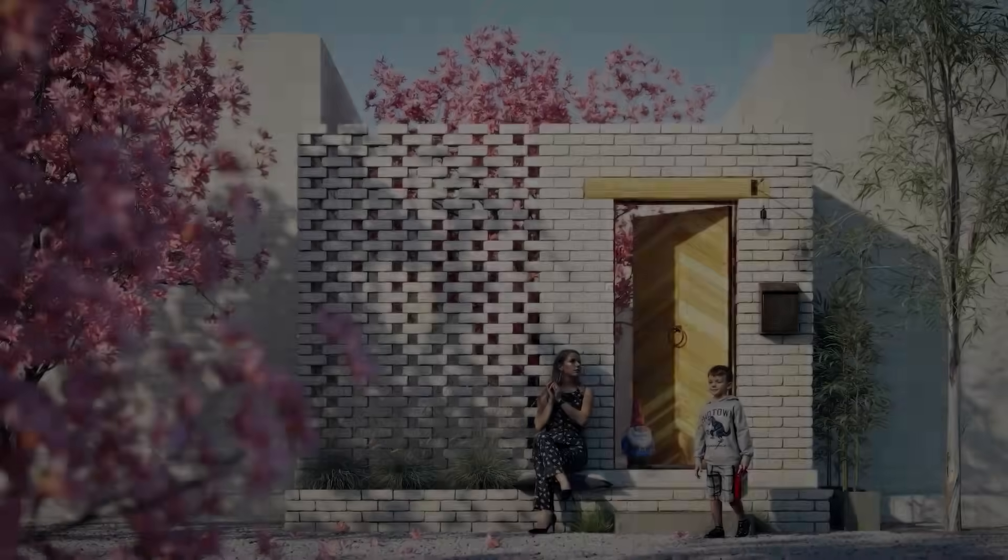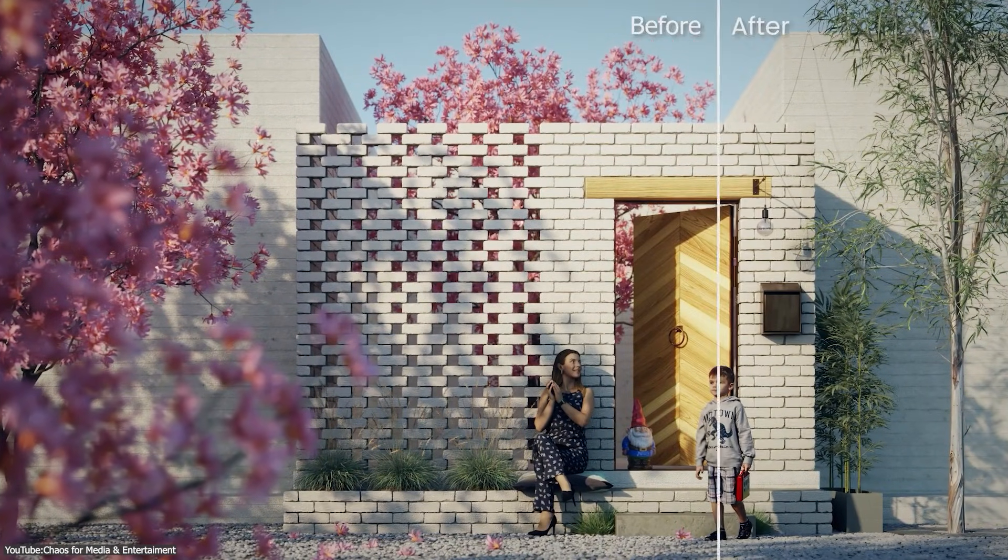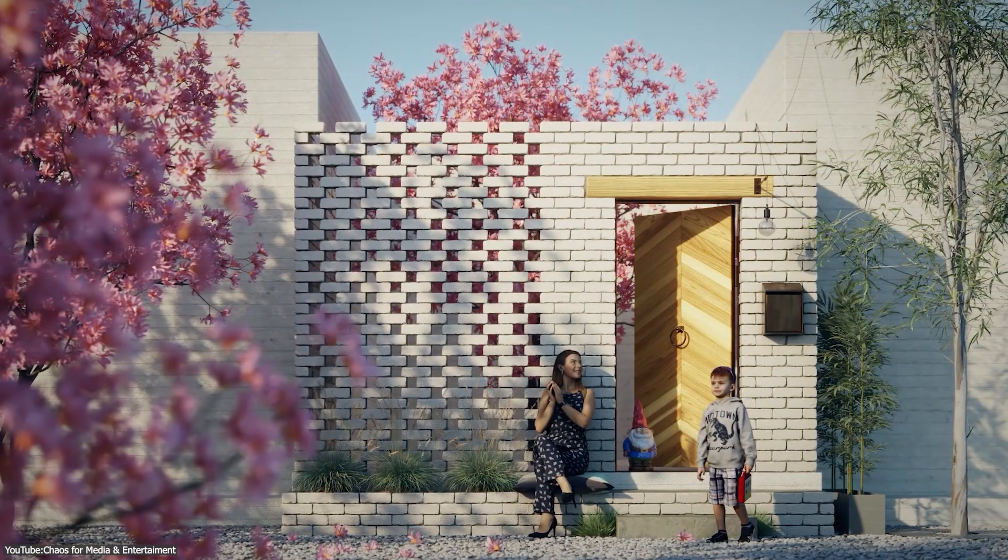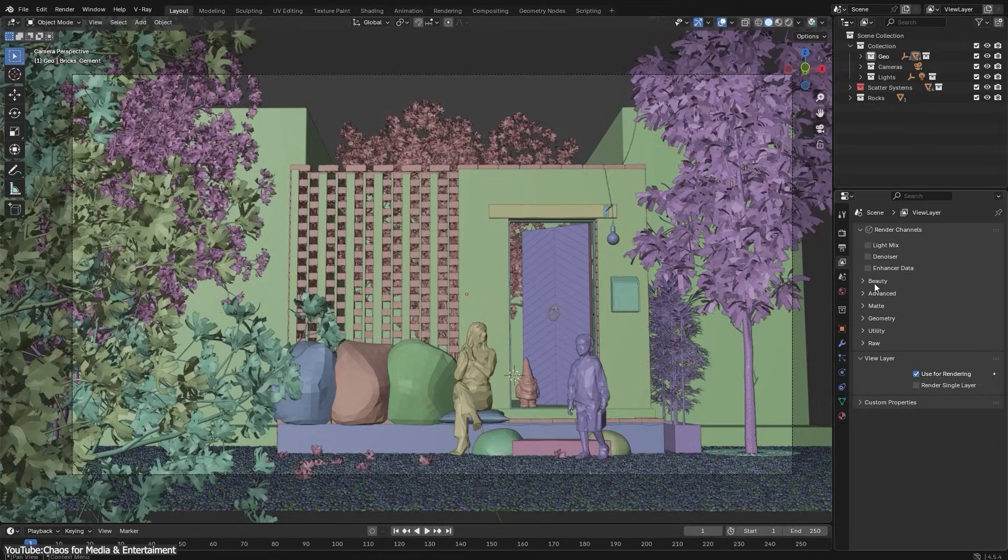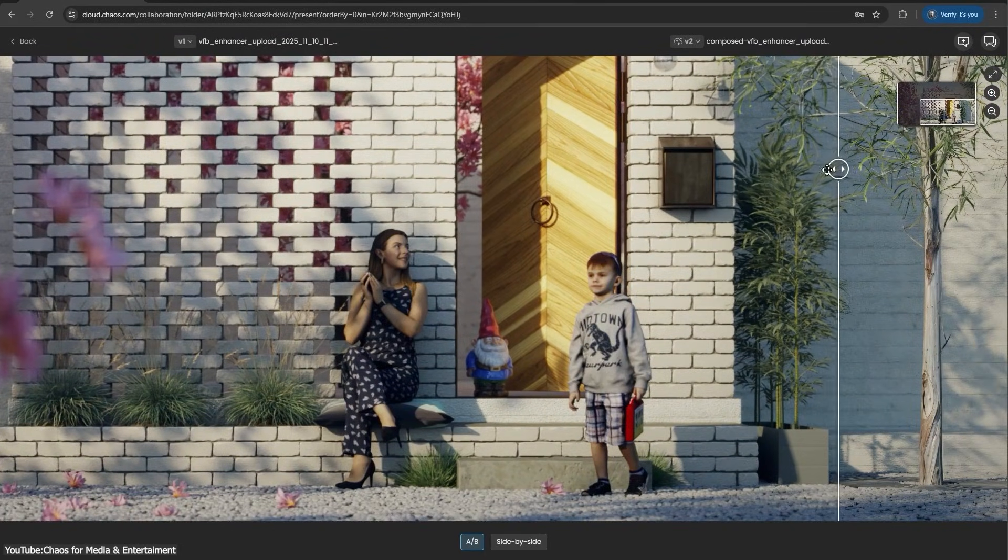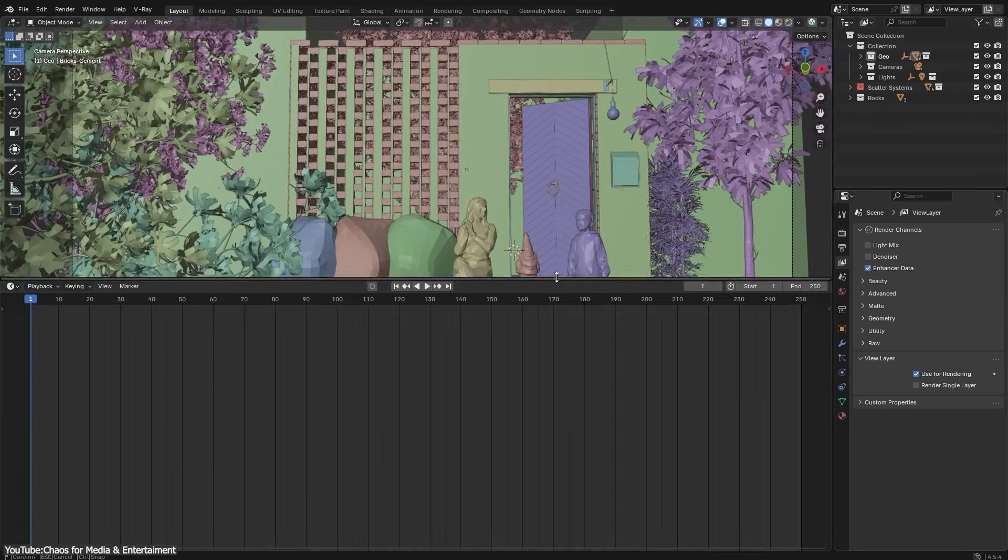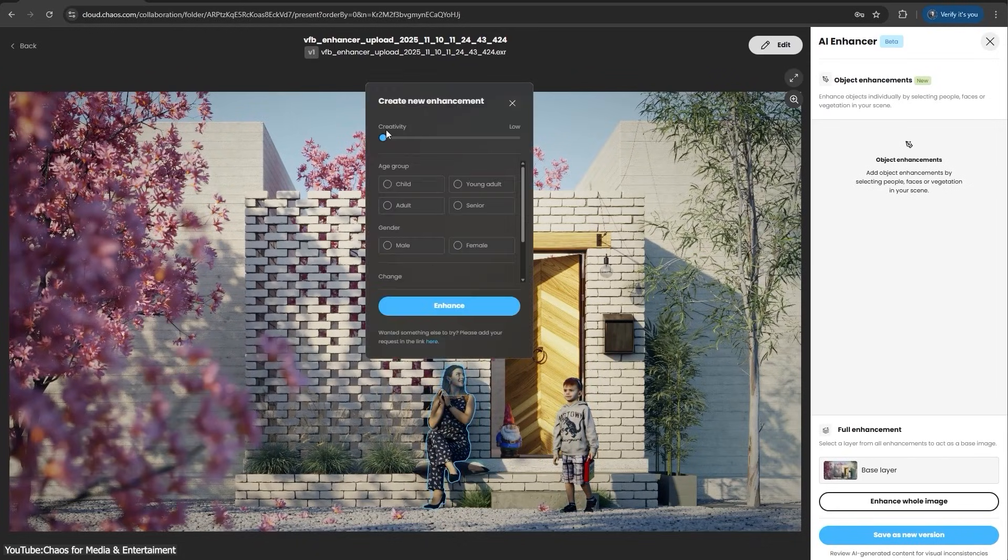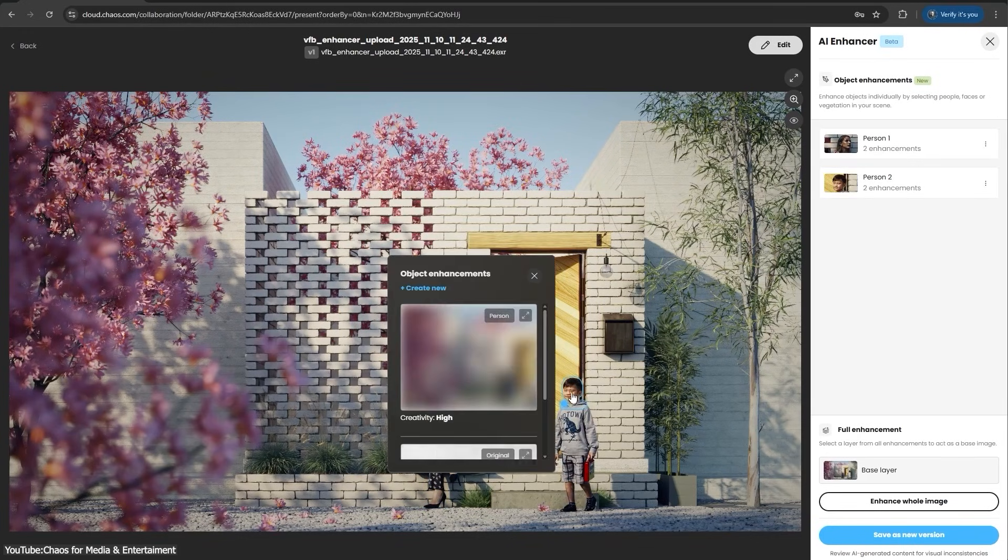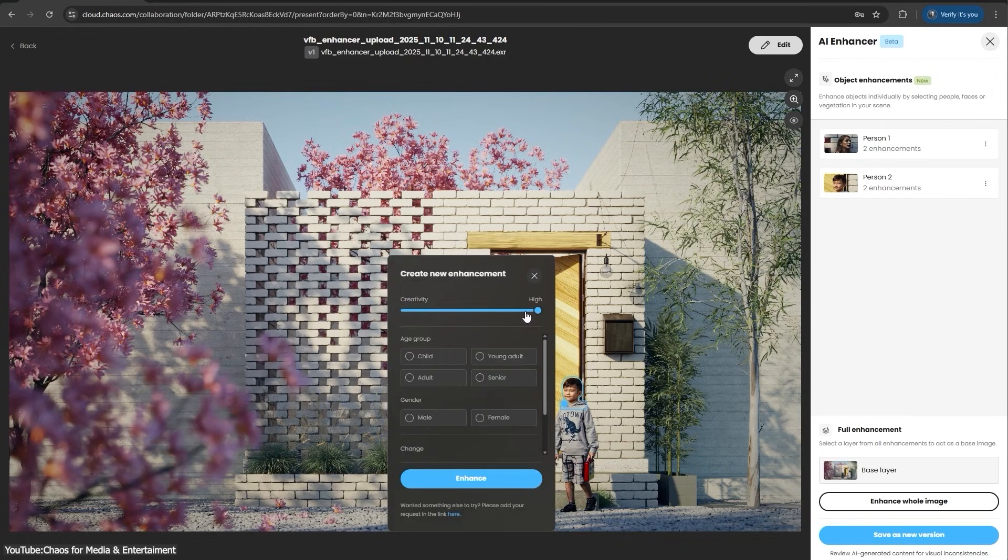One of the coolest additions is the AI Enhancer, which acts like a smart post-processing filter to add extra details and realism to your renders. On the fly, it can automatically refine things like foliage, people, and terrains in your scene—basically those background or secondary elements—making them look more detailed without having to re-render or manually tweak them. You can even target specific bits, say a character's clothing or a patch of grass for fine-tuning, so everything stays consistent and sharp.